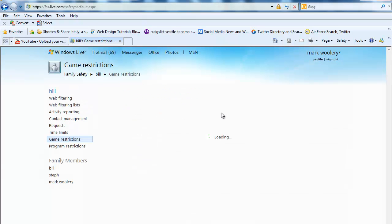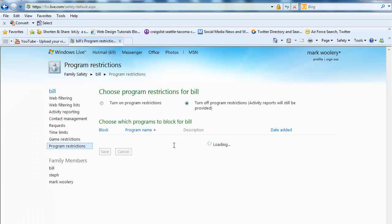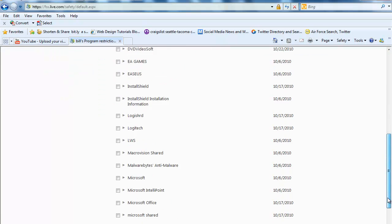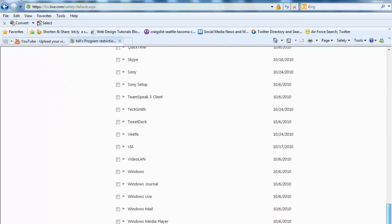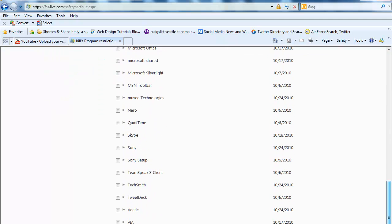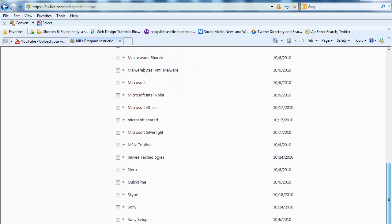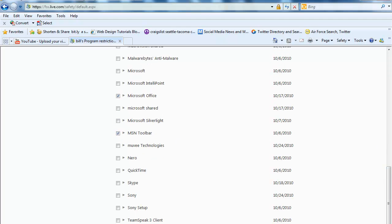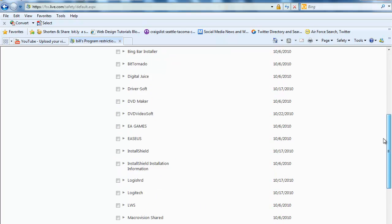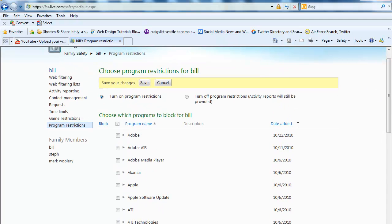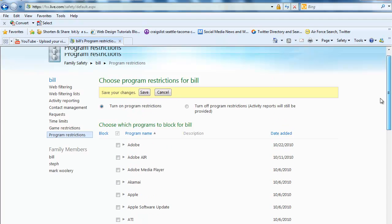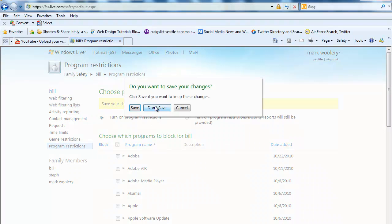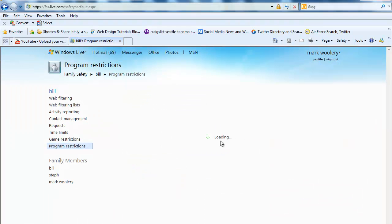Program restrictions. I'm not going to save that by the way. We'll turn on program restrictions. Let's see what we get here. Let's say we don't want them to use Microsoft Office or the MSN toolbar or maybe Nero. Whatever, you know, it doesn't really matter what it is. Just make sure. And by the way, these are all the programs you have on your computer. And so all you have to do is click save. And it's pretty easy. I mean, it's just that simple.